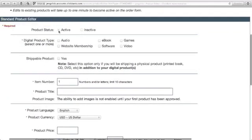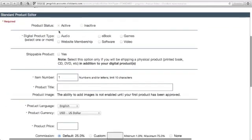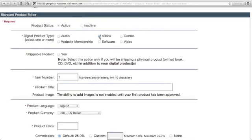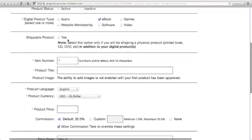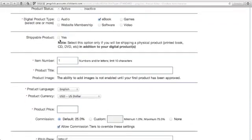For product status, just click active. For digital product type, is it audio, website membership, or e-book? For this tutorial, I'll just click e-book. Then shipable product - click yes if it is shipable. If not, uncheck this one.